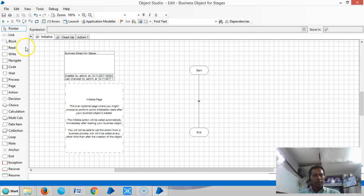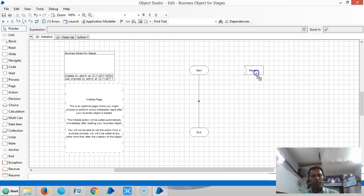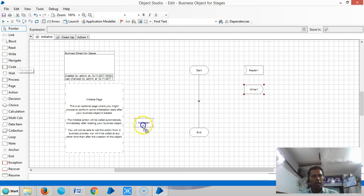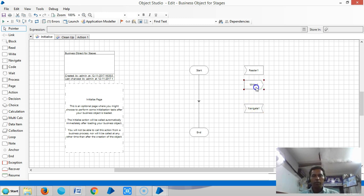The Read stage is used to read data from an application. The Write stage is used to send data to an application from BluePrism. The Navigate stage is used to manipulate an application, like launch an application, terminate an application which means close, and then click, select, press, etc.